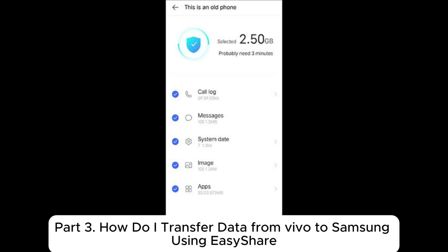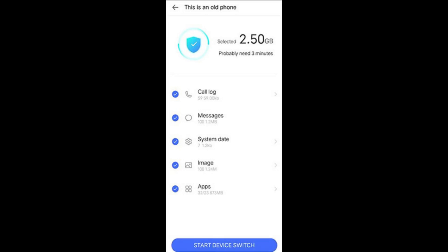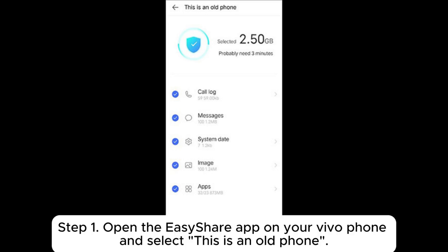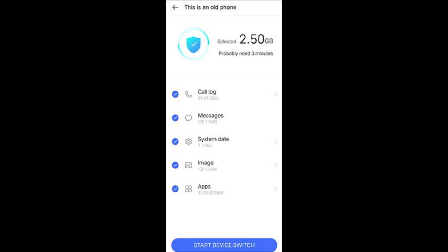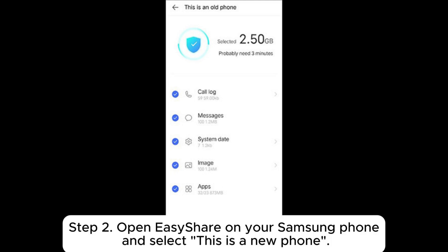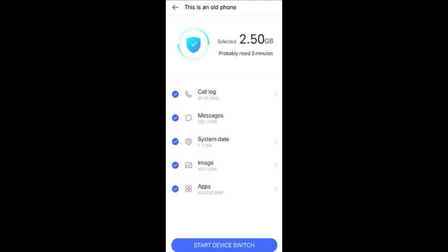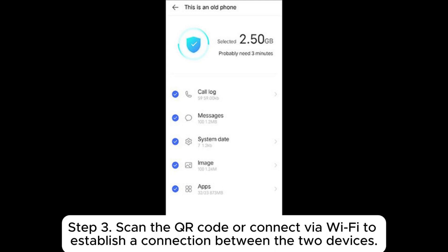Part 3: How do I transfer data from Vivo to Samsung using EC Share? Step 1: Open the EC Share app on your Vivo phone and select This is an old phone. Step 2: Open EC Share on your Samsung phone and select This is a new phone. Step 3: Scan the QR code or connect via Wi-Fi to establish a connection between the two devices.